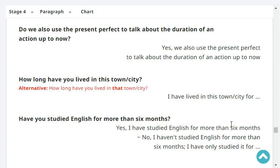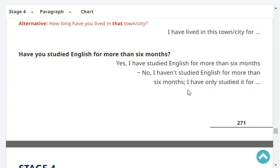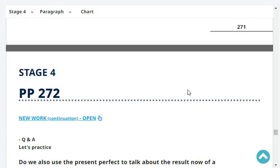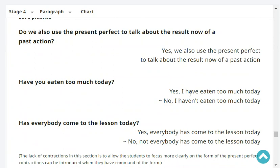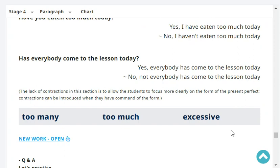How long have you lived in your city? I have lived in this city for more than 15 years. Have you studied English for more than six months? Yes, I have studied English for more than six months. Do we also use the present perfect to talk about the result now of a past action? Yes, we also use the present perfect to talk about the result now of a past action. Have you eaten too much today? No, I haven't eaten too much today. Has everybody come to the lesson today? Yes, everybody has come to the lesson today.